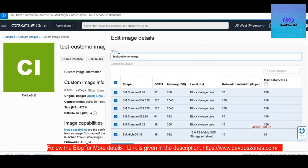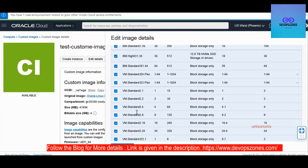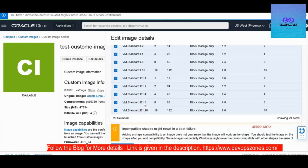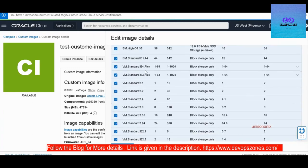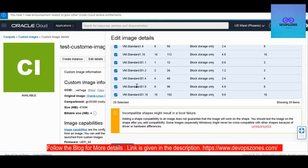You can edit the details of the custom image like the name. And then you can edit what kind of shape this custom image supports. You can remove or add anything that you want. You can see this image supports all the available shapes.